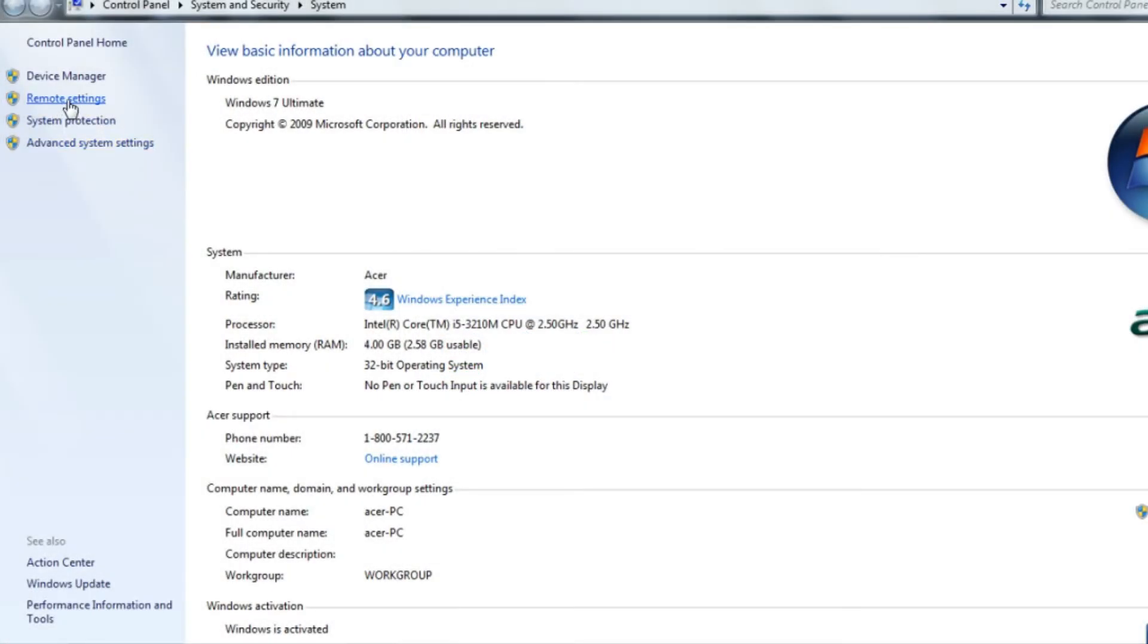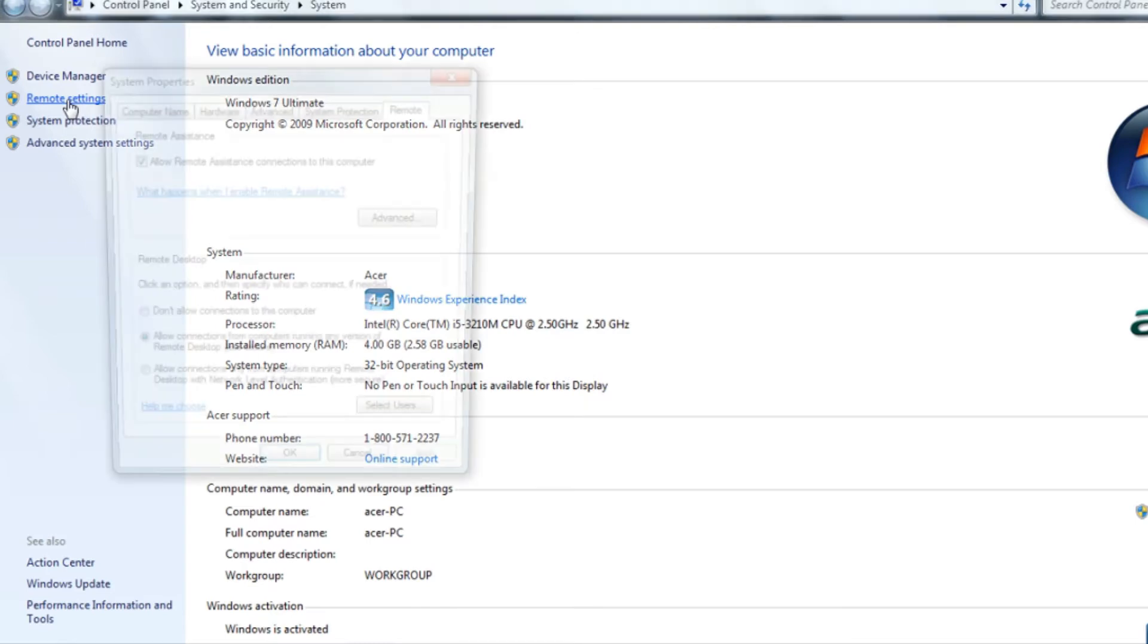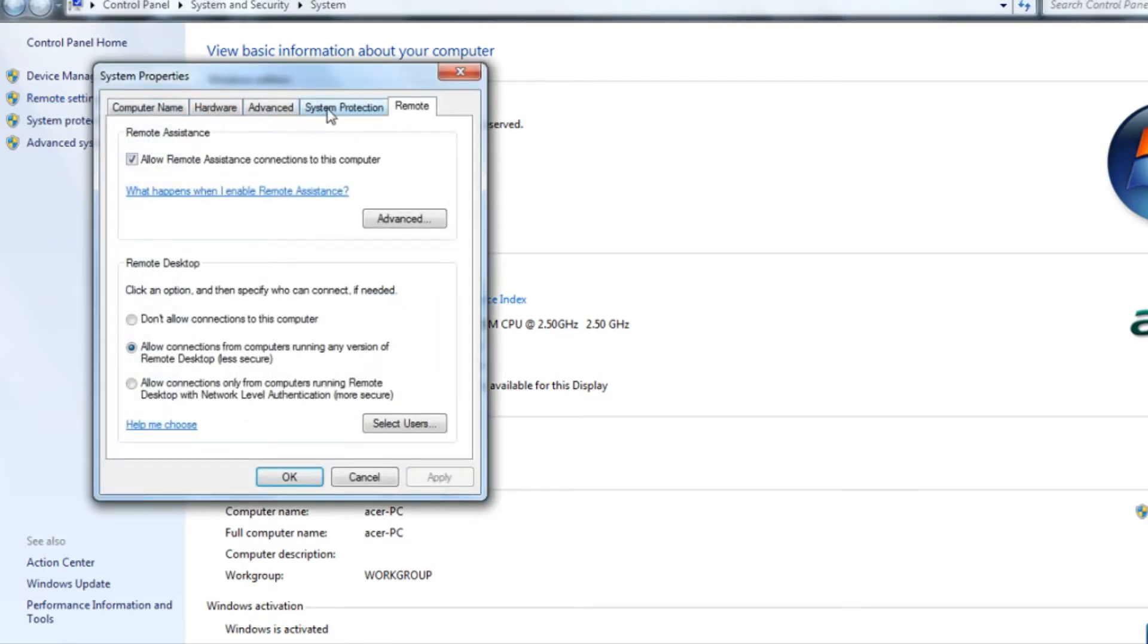On your PC or laptop you have to enable remote access by going to your computer properties, click on remote settings, go to remote, and click on allow connections for computer.